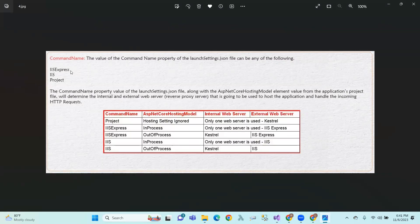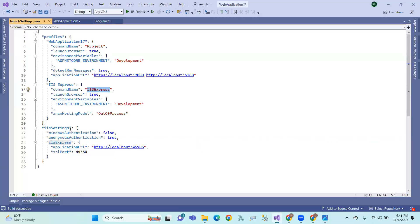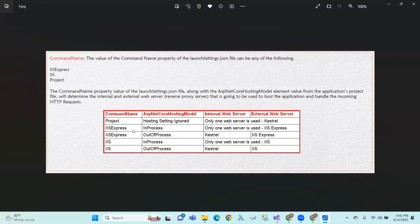The command name can be Project, IIS Express, or IIS. So command name Project uses IIS Express. For hosting settings, Kestrel is the internal web server. IIS Express in-process means IIS Express is the internal web server. IIS Express out-of-process means IIS Express is the external web server using a reverse proxy. IIS in-process means only IIS is used in-process. IIS out-of-process uses Kestrel with IIS as a reverse proxy — as covered in the previous video.